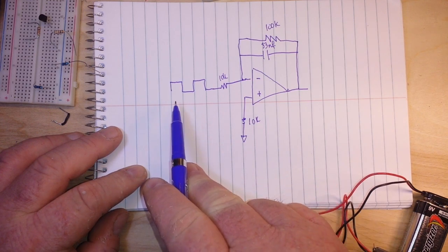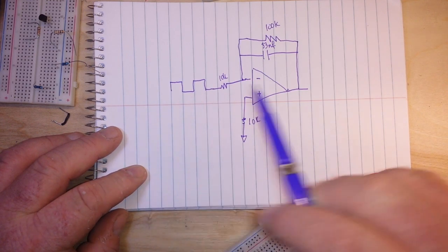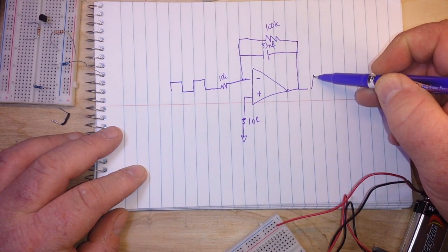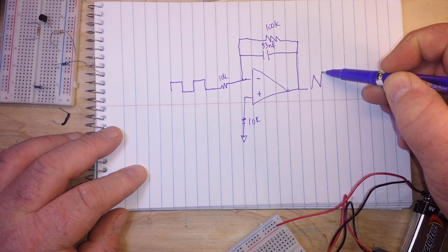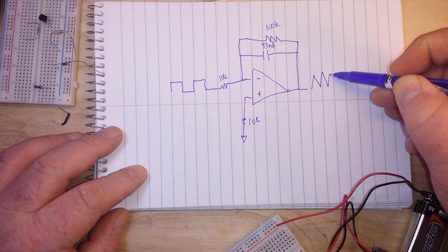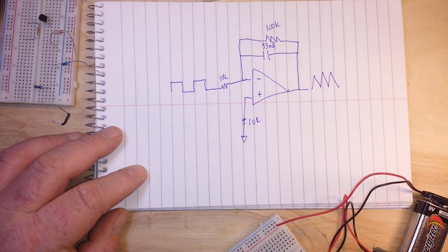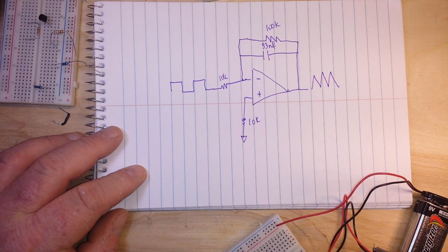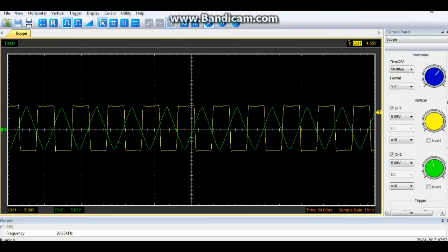So we take our square wave, we feed it into the integrator, and we get out a triangle waveform. Let's have a look.